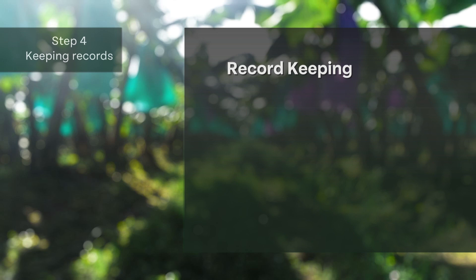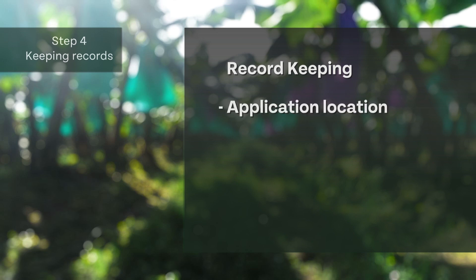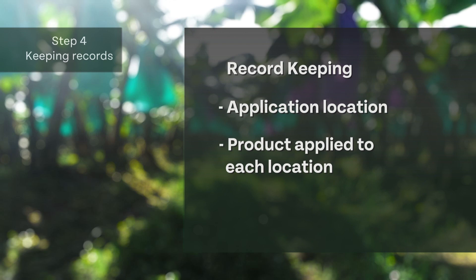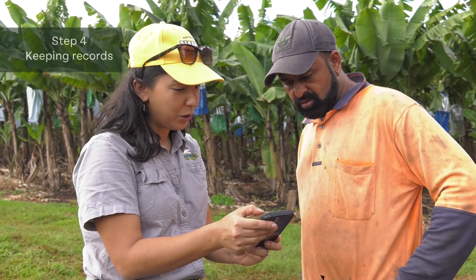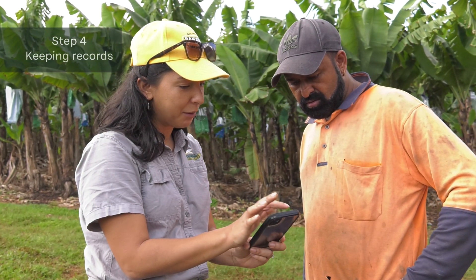Additional information to be recorded includes the specific location of each application — for example, the farm number with block or management zone name — the details of the agricultural chemical or fertiliser product applied to each location, including product name, product percentage of nitrogen and phosphorus, and a calculation or record of the cumulative amount of nitrogen and phosphorus to ensure the threshold is not exceeded. It is important that the equipment used is maintained and calibrated.